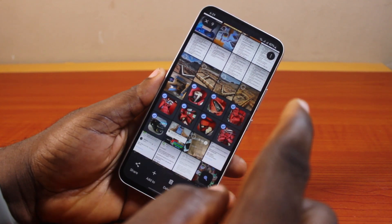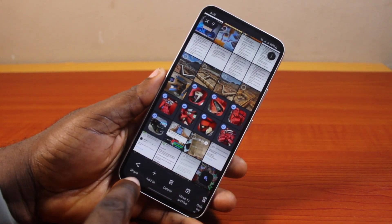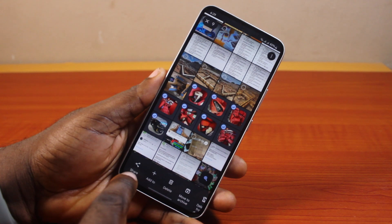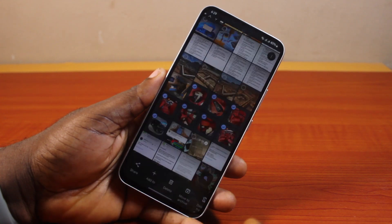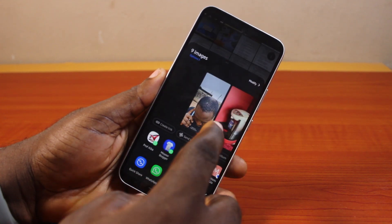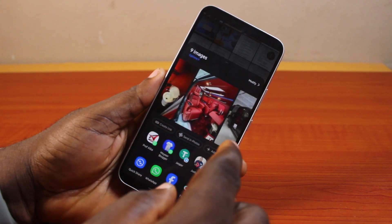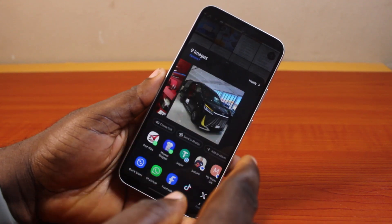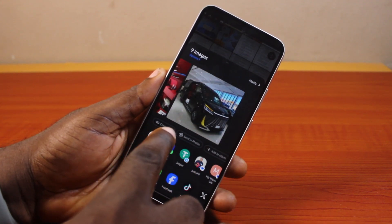Once you're done selecting your photos, go ahead and click on Share at the bottom left. Then you'll have access to all the photos you selected.